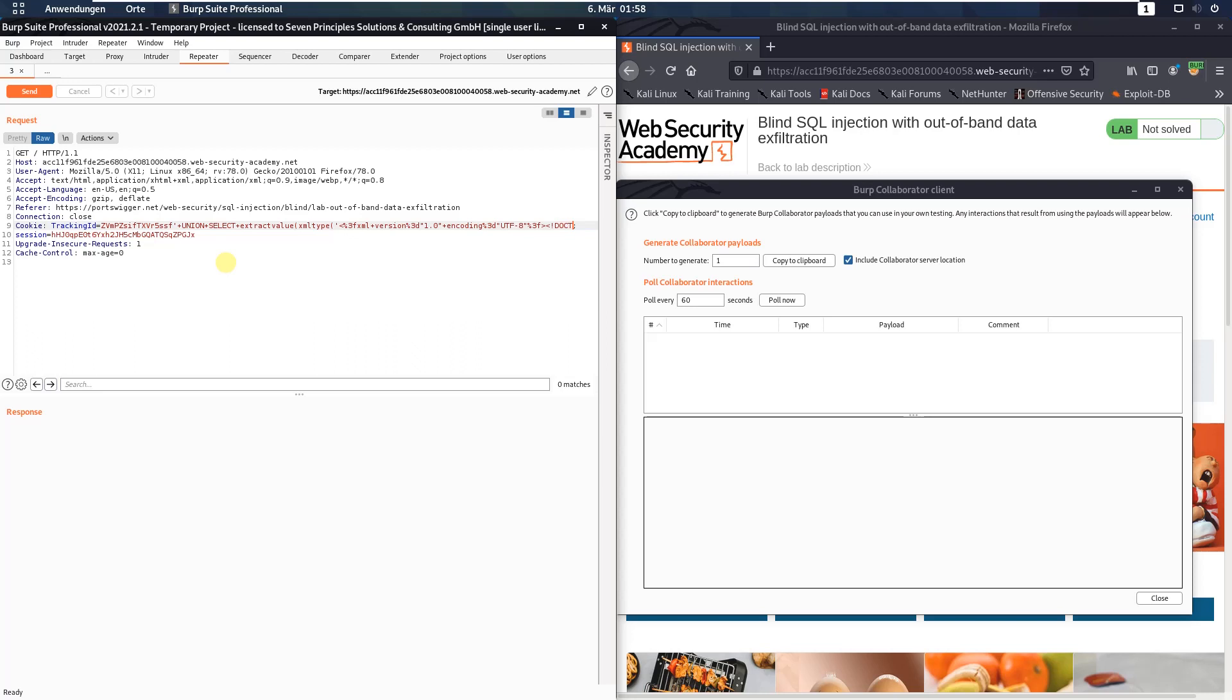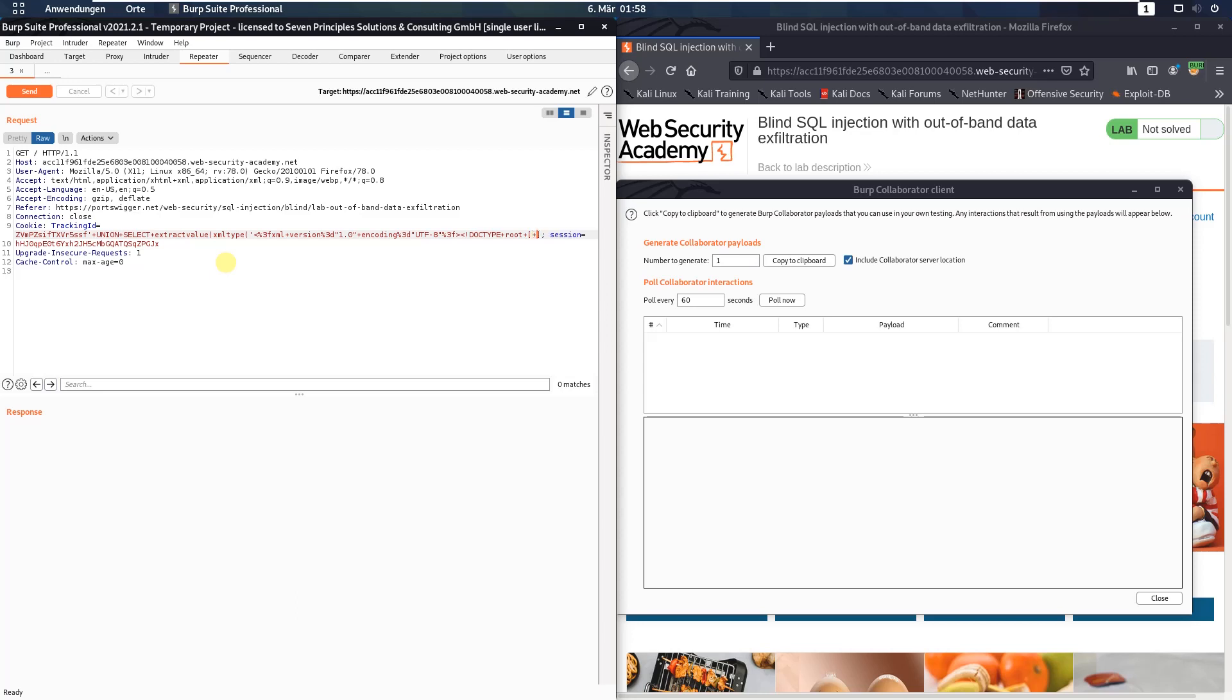Two f exclamation mark doctype plus root plus entity percent to five.